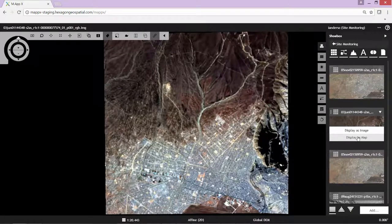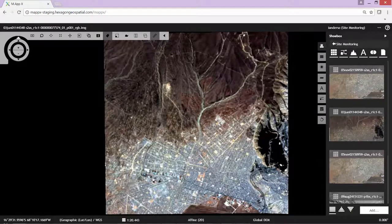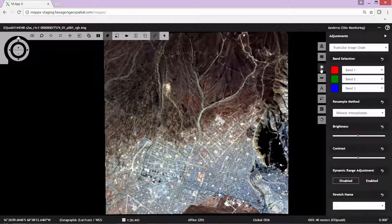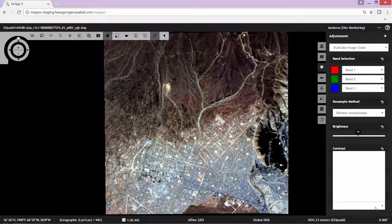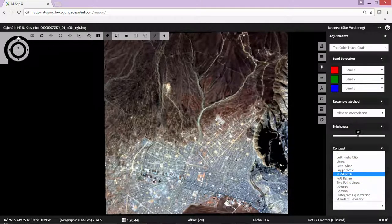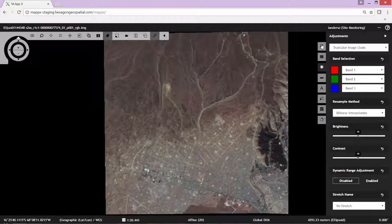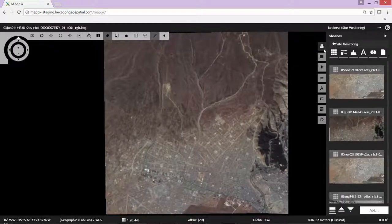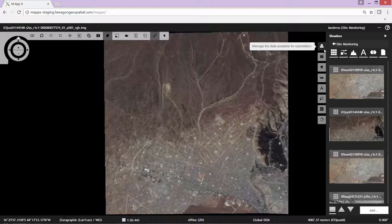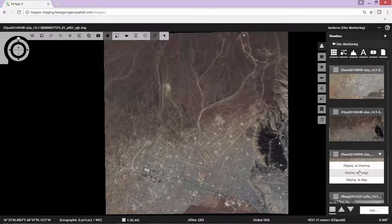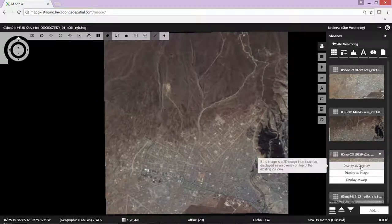It'll bring up a 2003 image which shows, just at the southern edge of the image, an airfield. We're going to go ahead and adjust the contrast. With the contrast adjusted, we're going to go ahead and select our later date, 2005 image, and display as overlay.